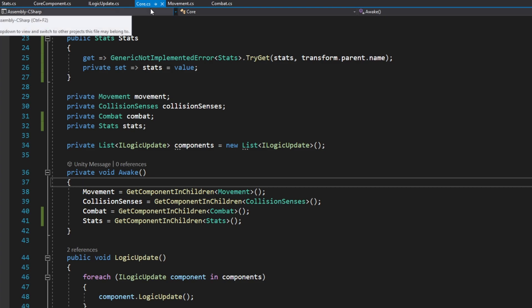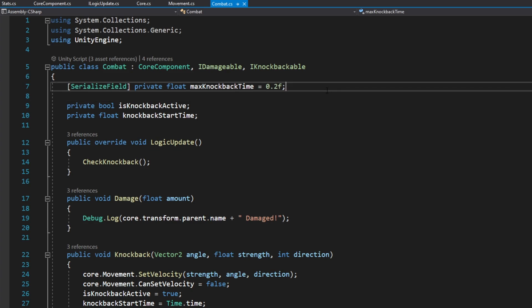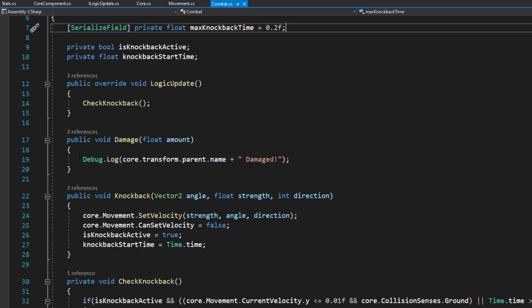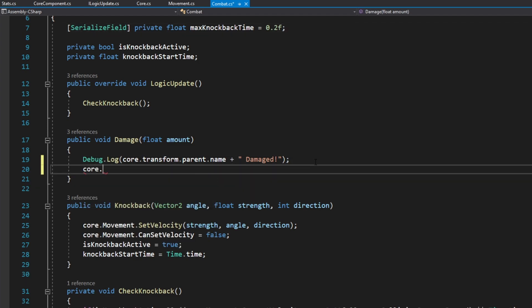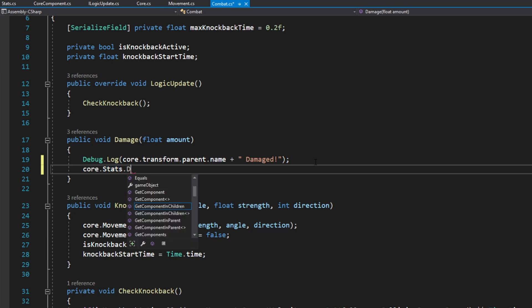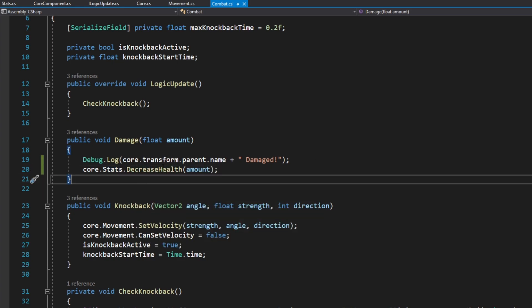Now that we can access Stats through our core component, we come to our combat core component and actually damage the entity. In our Damage function, where we were previously only debugging, we add core.Stats.DecreaseHealth(amount). That's it for hooking up our health stat to our combat system. Let's come back to Unity and test it out.